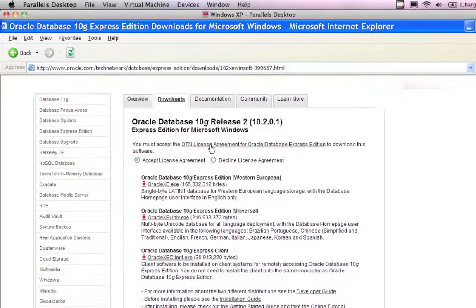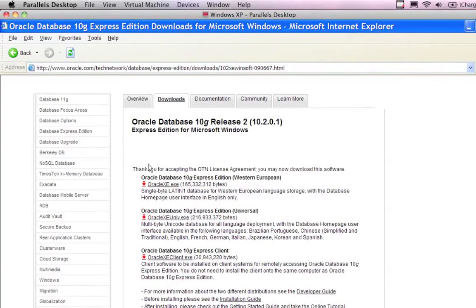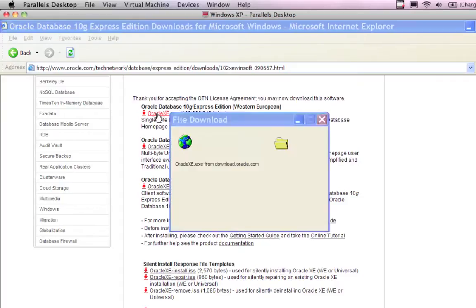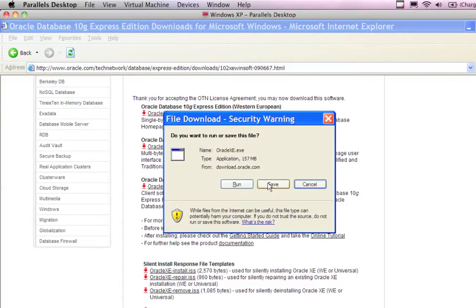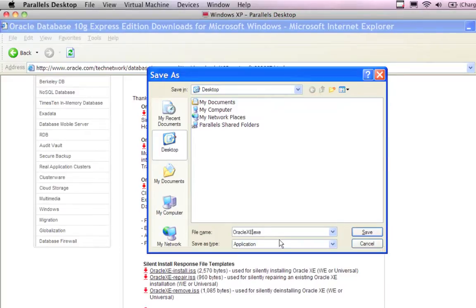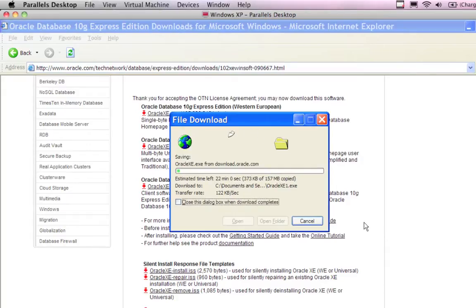A window is going to ask you to either accept or decline the license, so I'm going to accept it. When I accept the license it gives me options for what to download. You don't want just the client; you don't necessarily need the universal unless you want multilingual support. If you want just English, click on the option to download the Oracle XE .exe file. I click on that, get a little window that pops up — click Save and save it to the desktop.